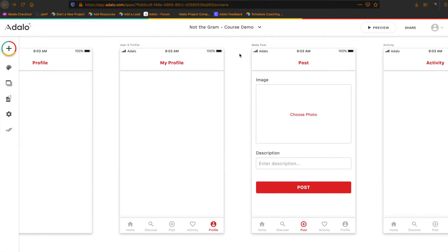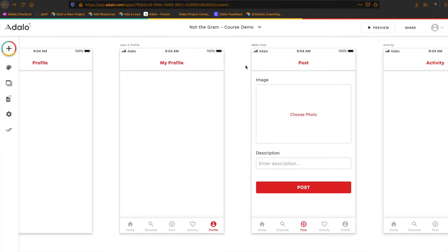We kind of want those two screens to be different because they display different information. If I click on my profile, it needs to display the logged in user's information. And if I click on someone else's profile, it needs to show their information. So to do that, we need to create two different screens.